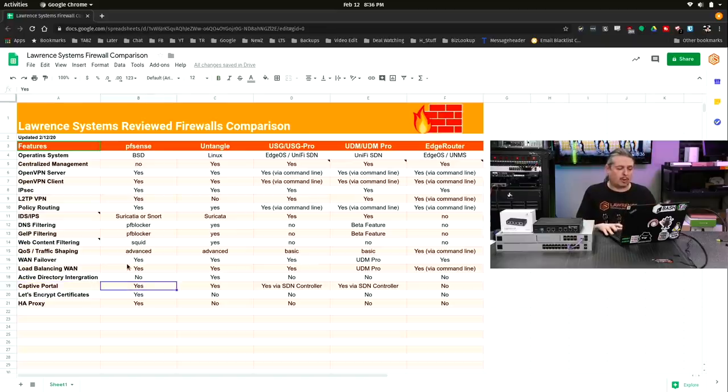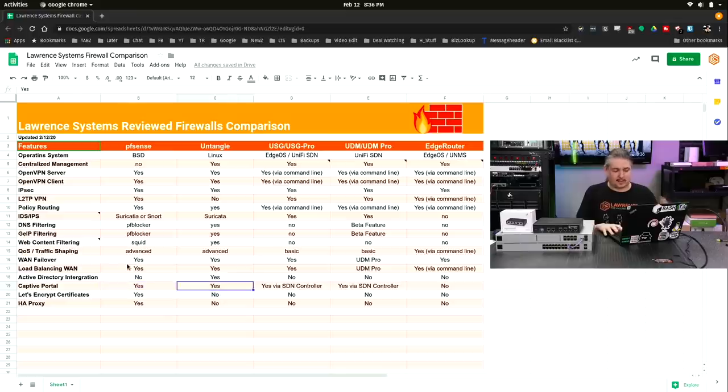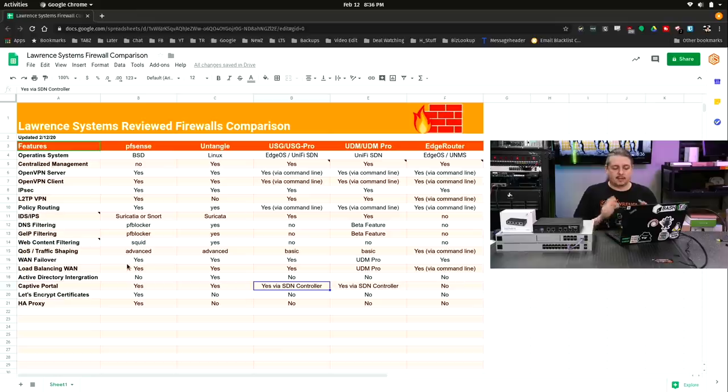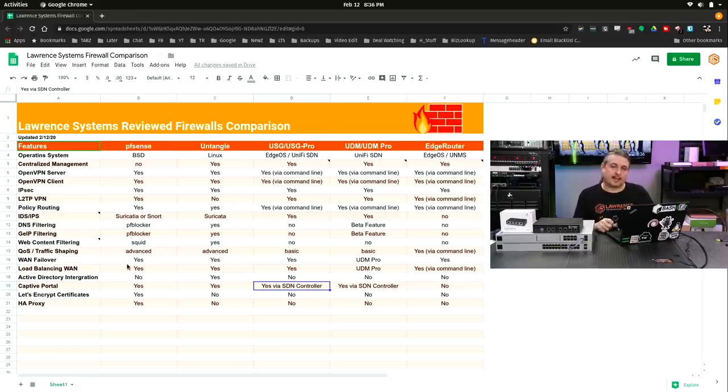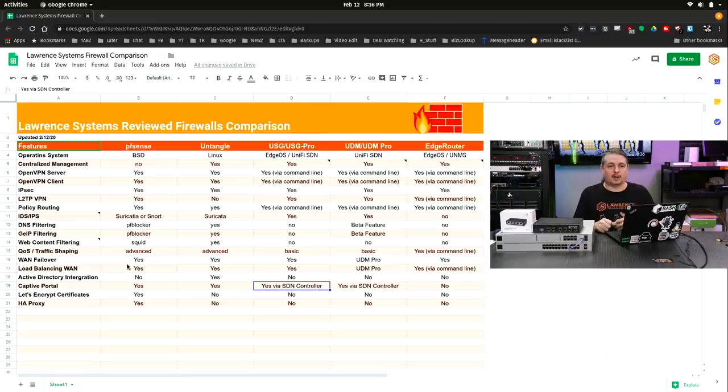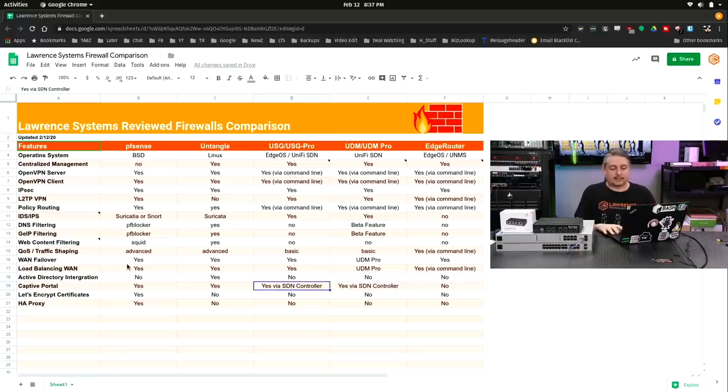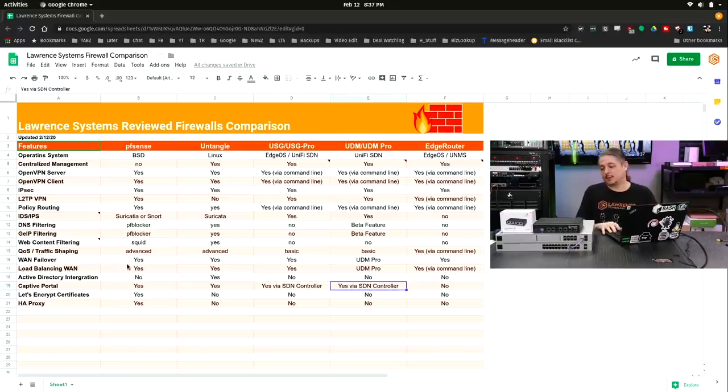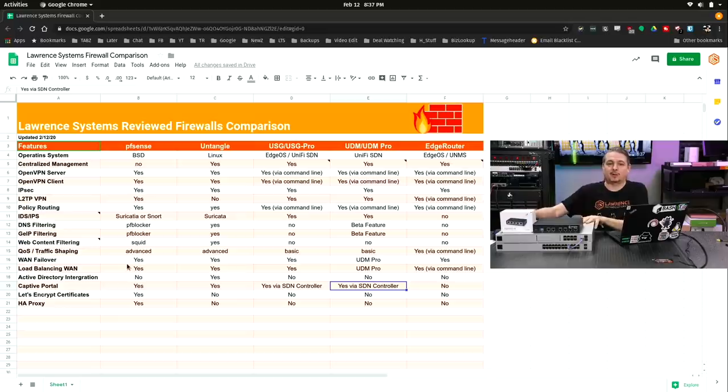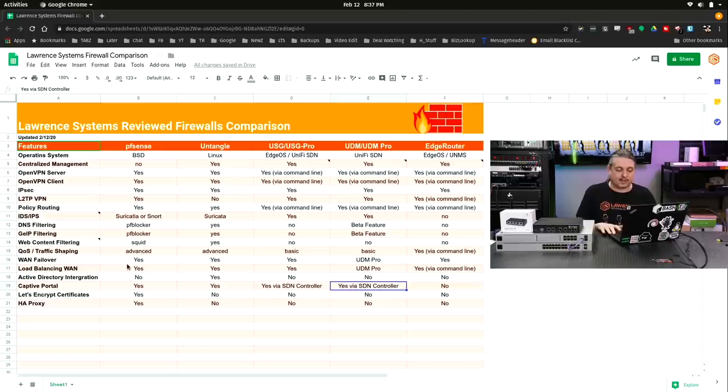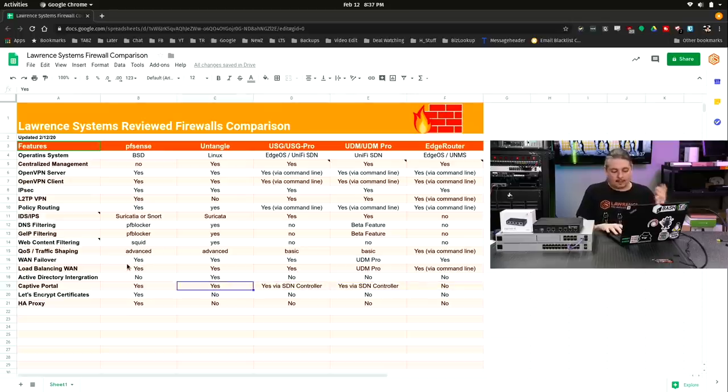Captive portal. Yes, on the pfSense. Yes, on the Untangle. I said yes via the software defined networking controller on these because, just to make sure I'm clear, it's not actually the firewall that this lives on. So you do need the software defined networking controller up and running to get the captive portal to respond to captive portal requests. So that's an important distinction. Technically on the Unify Dream Machine series, because the Unify software controller runs inside the same box, it's going to be on at the same time because they're one and the same, and it's just not a feature inside the Edge router.